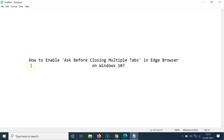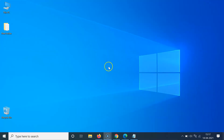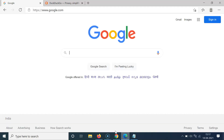In this tutorial I'm going to show you how to enable 'Ask before closing multiple tabs' in Edge browser on Windows 10. Let me open my Edge browser — you can see it's opened and I have two tabs open.